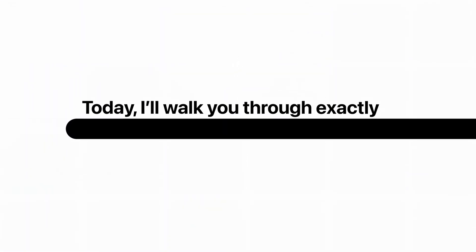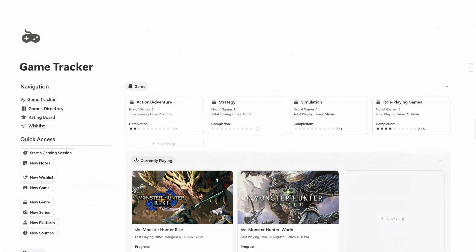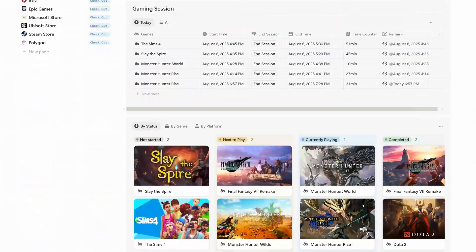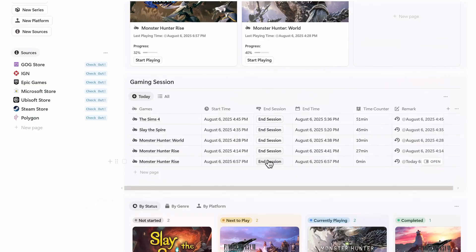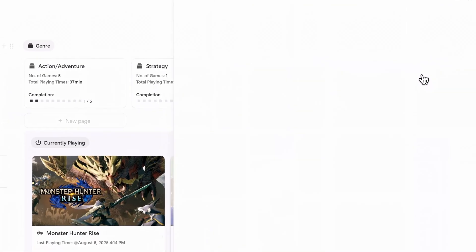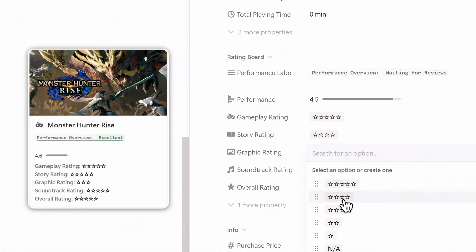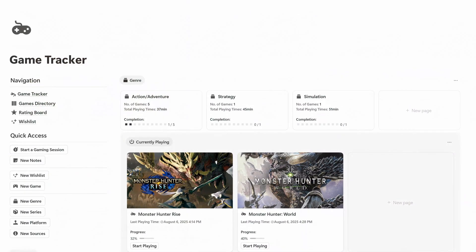Today I'll walk you through exactly how to use this game tracker system to manage your gaming backlog, start play sessions, organize your genres, and rate the games you've played, all from one dashboard.